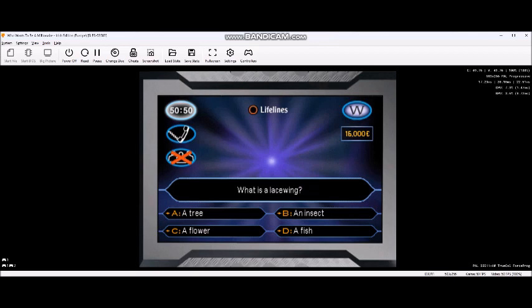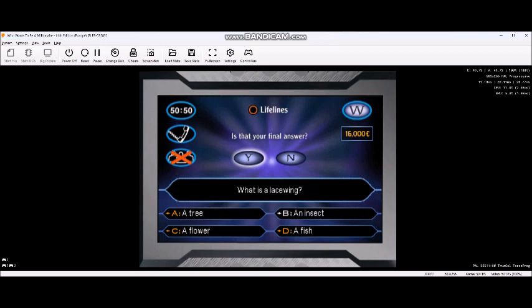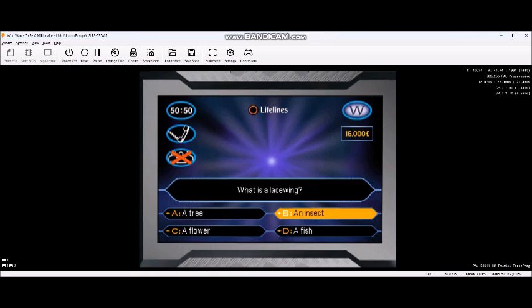The correct answer here will mean you are guaranteed to leave with 32,000 euros. There's no going back once we've gone to orange. Are you happy with your answer? When you leave the game, you can be sure of one thing. You will take with you a minimum of 32,000 euros. It's the correct answer. Thank you.